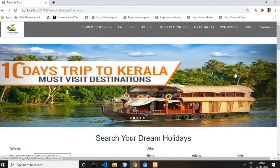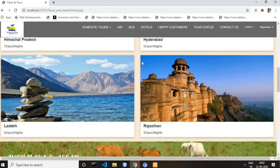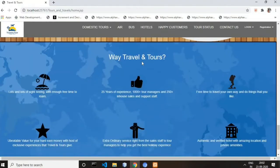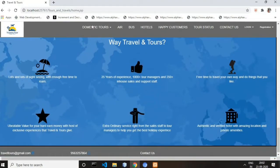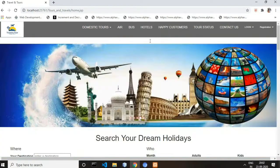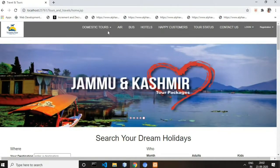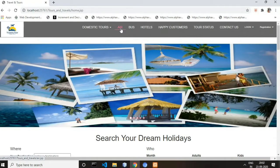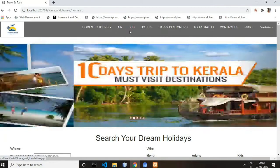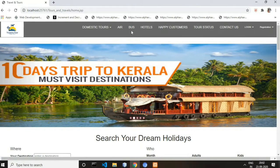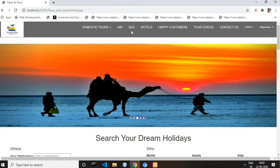Now let's get into the project functionalities. This is our home page. This is the header part, this is the main page content, and at the end this is our footer part. The header part includes various nav items such as Domestic Tours, then there is an Air nav item for air booking, and a Bus nav item for bus booking.